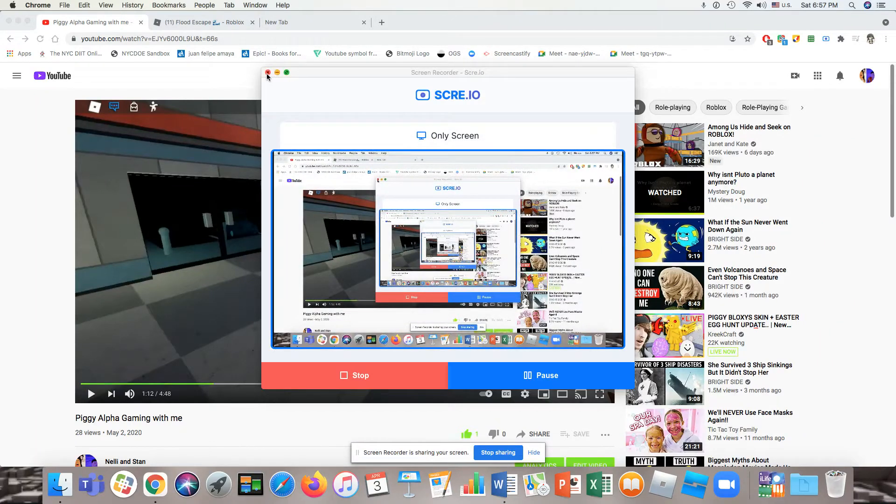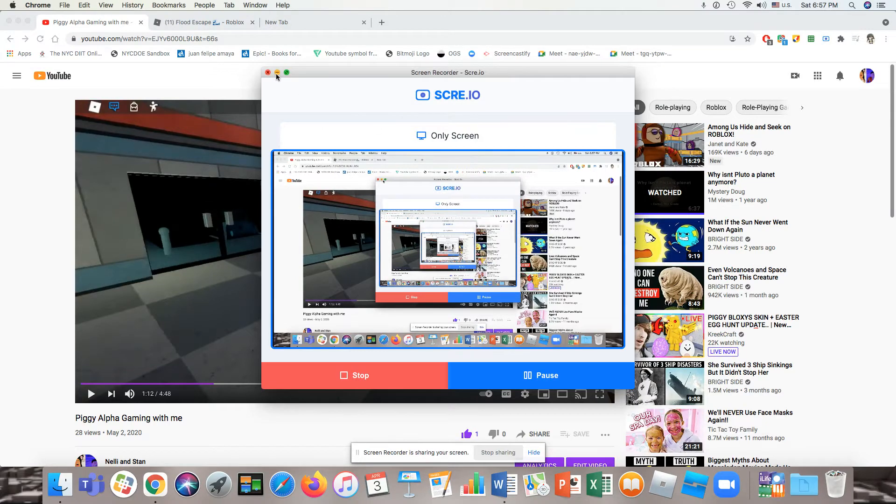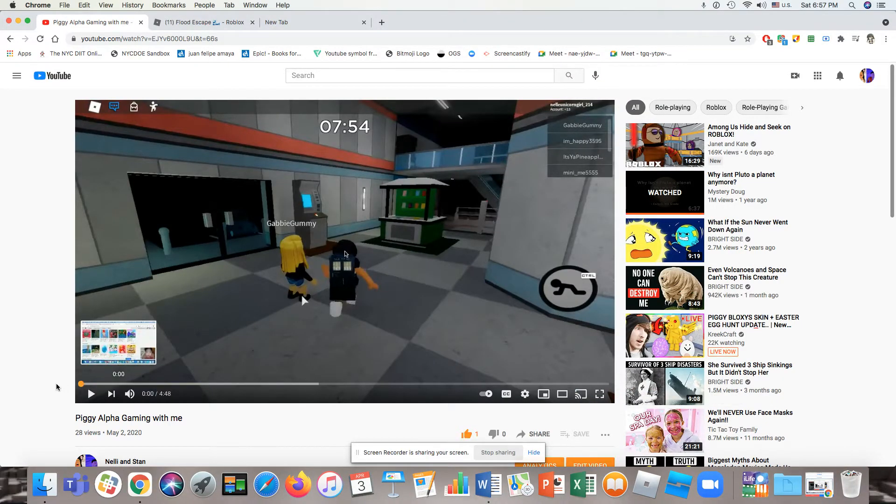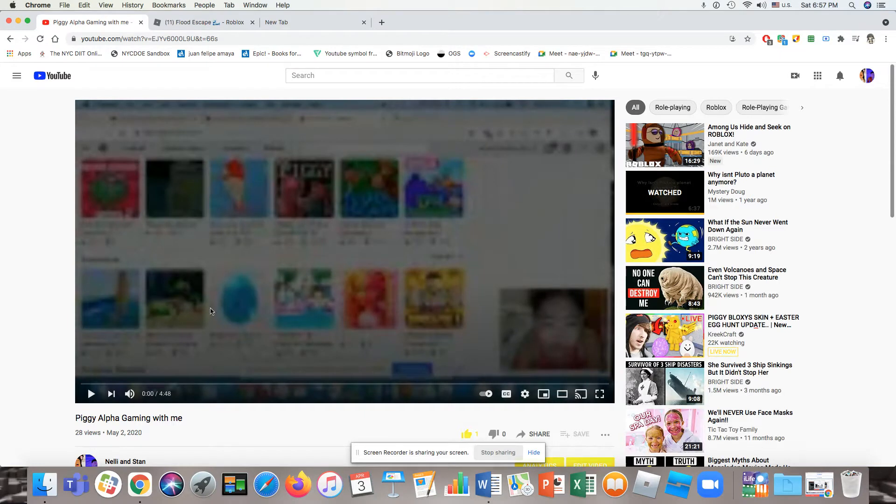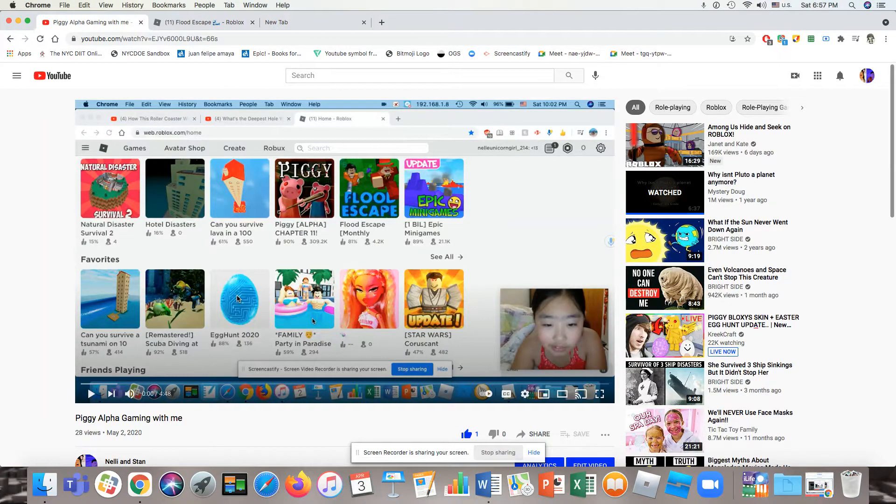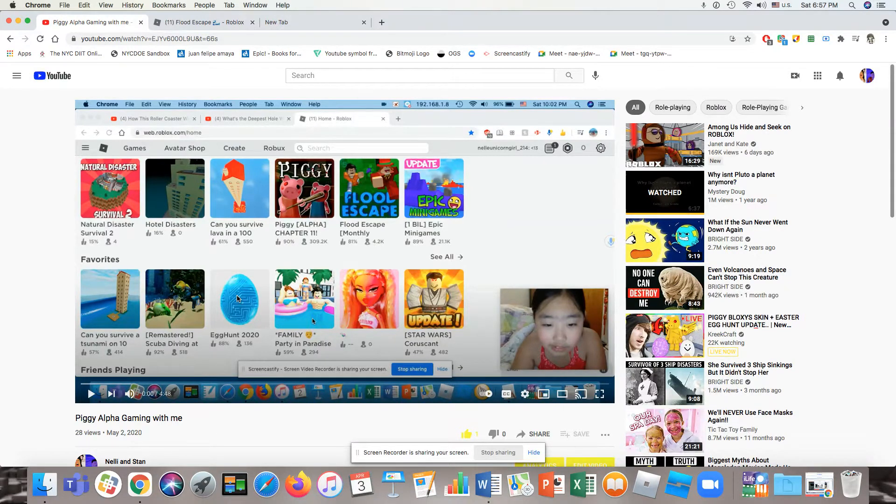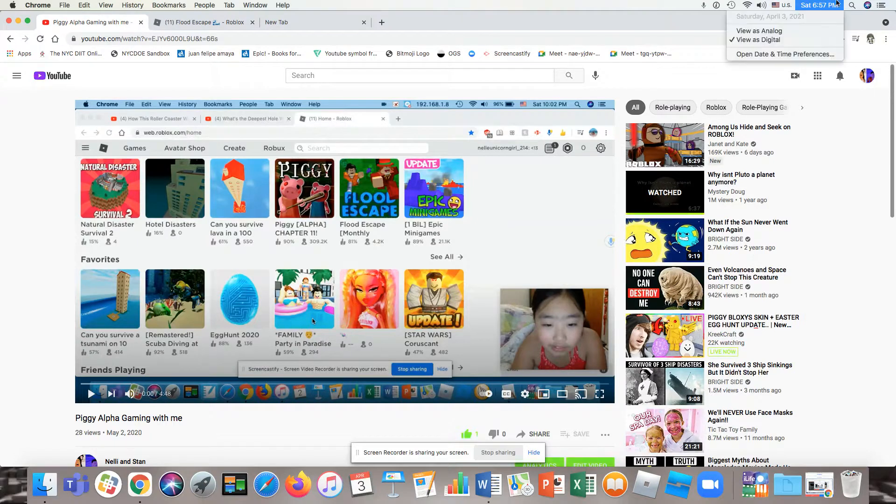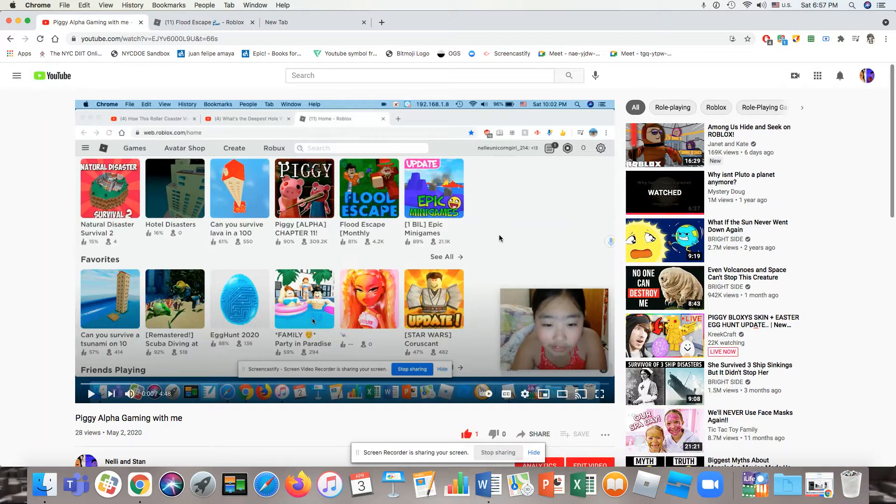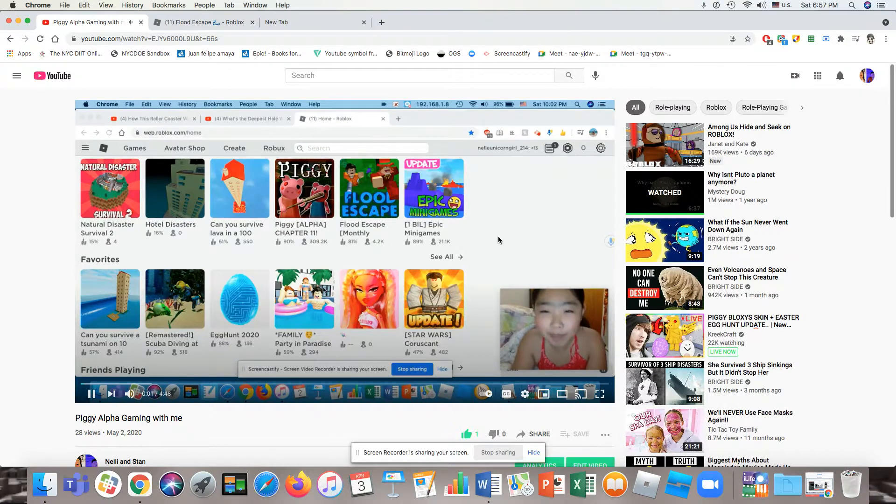Hey guys, welcome back to another Roblox video. It's Nelly and Sian here. So today we're not gonna play anything, we are going to react to our first video ever made on this channel. This is Nelly's video Piggy Alpha with me. It was May 2nd, 2020. Right now it's 6:57, Saturday April 3rd, 2021, so it's almost been a year.